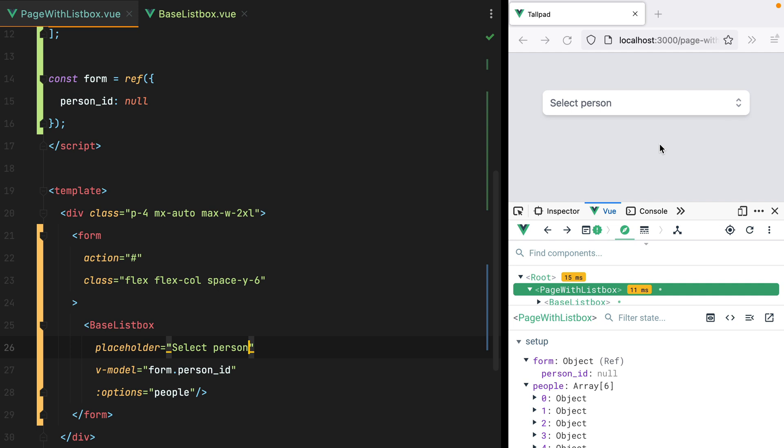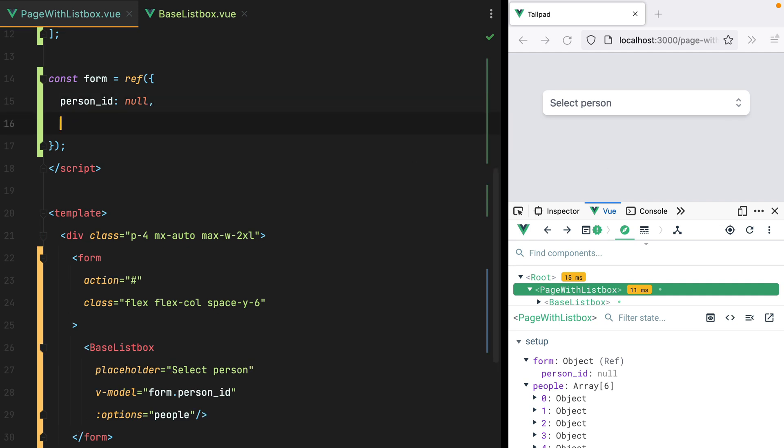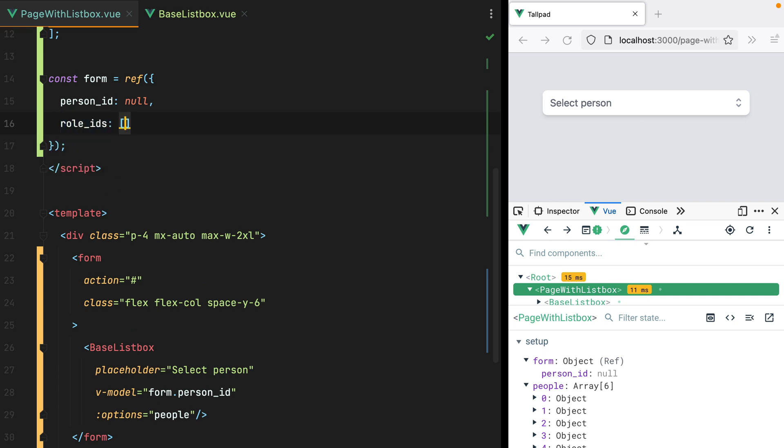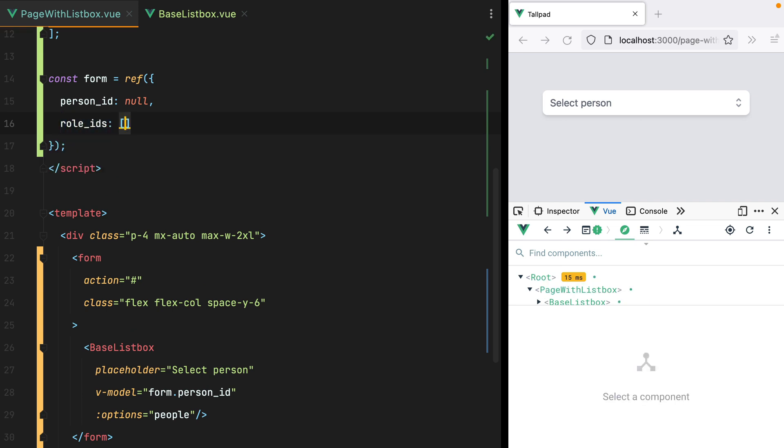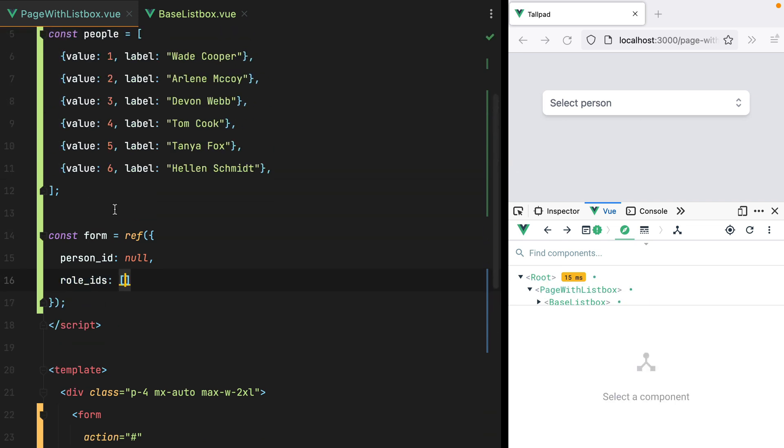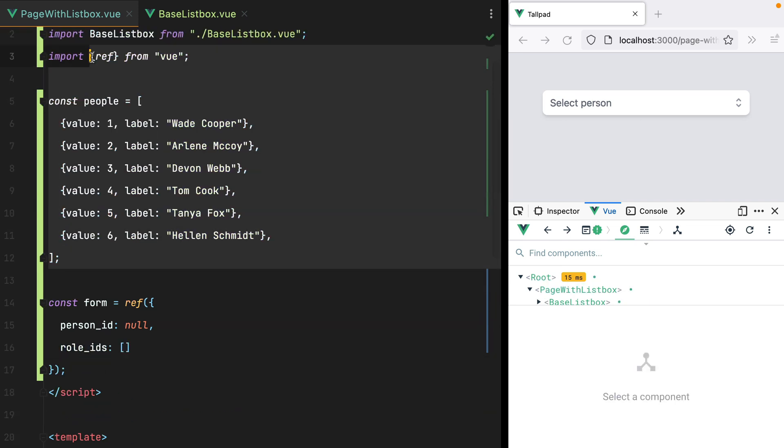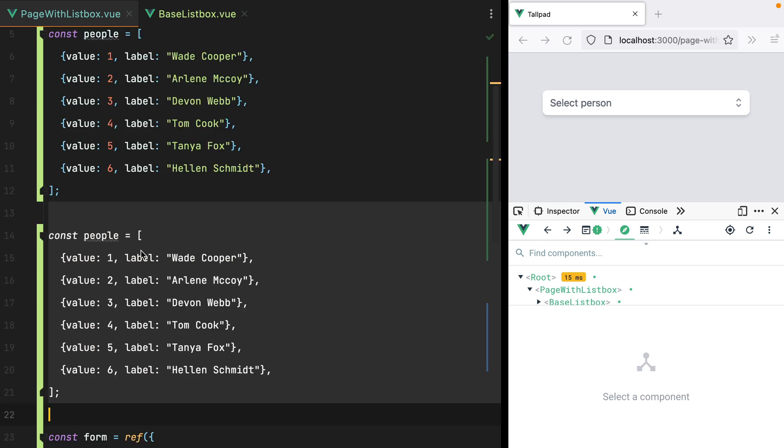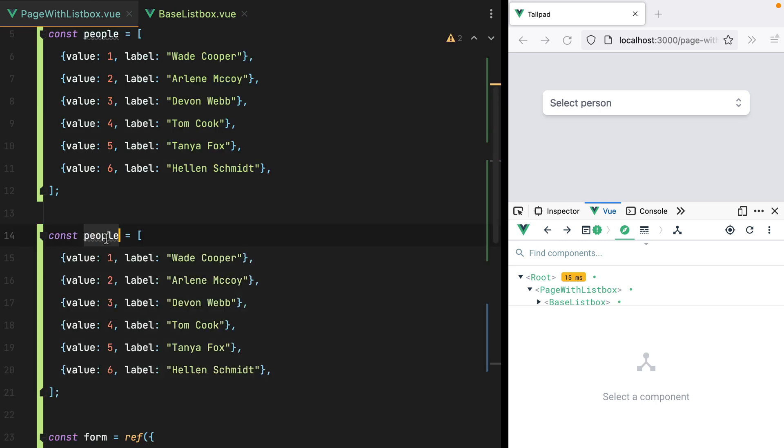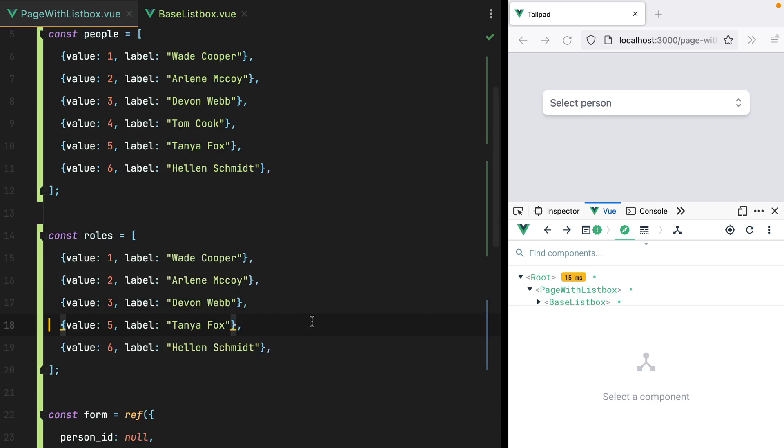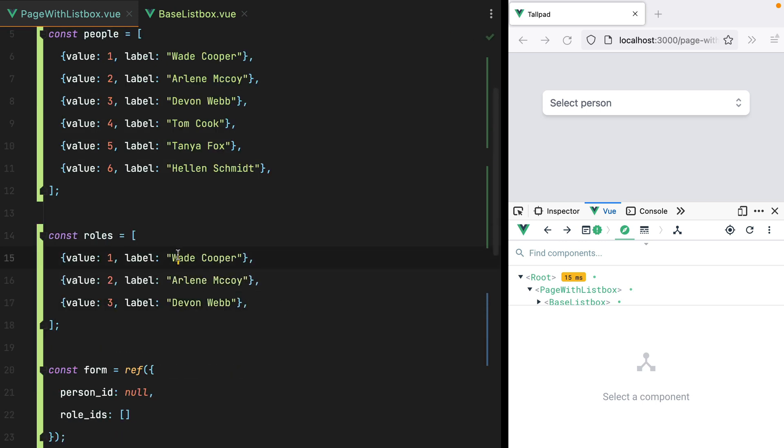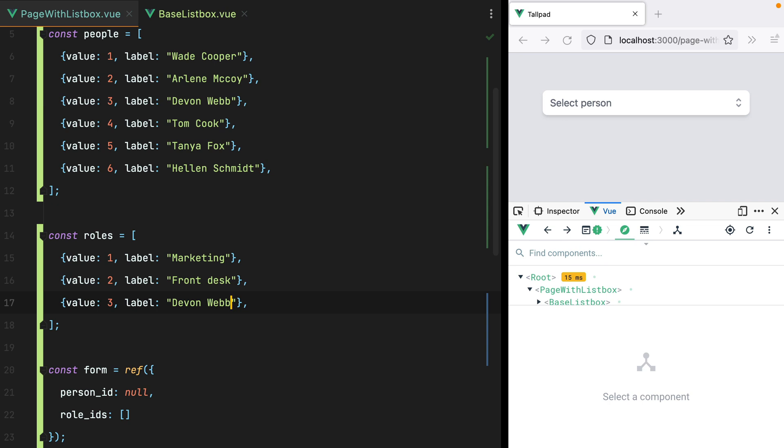It would be nice to support selecting multiple options though. So here, let's say we have something like roleIDs, which will be an array, and let's define it here. And let's say marketing, front desk, and support.